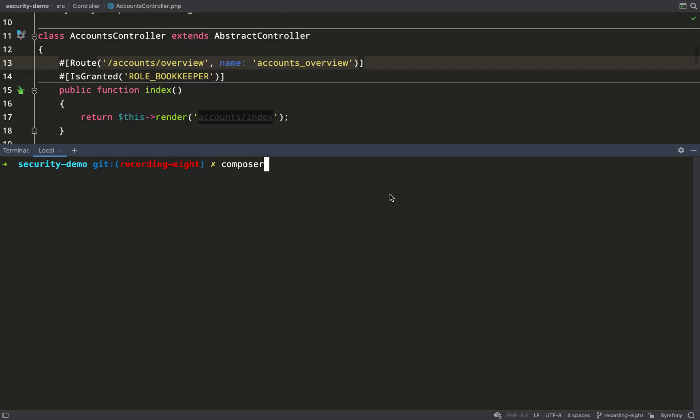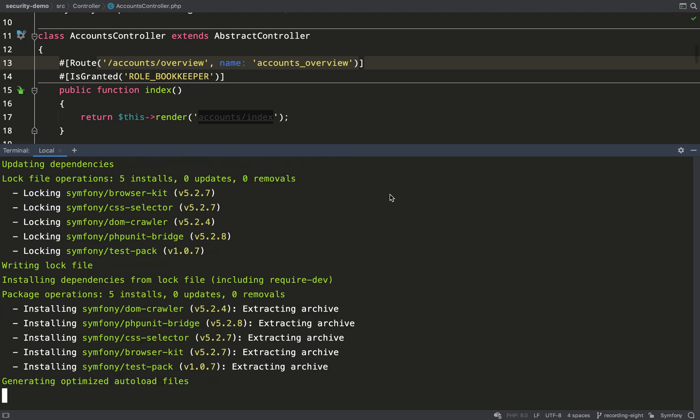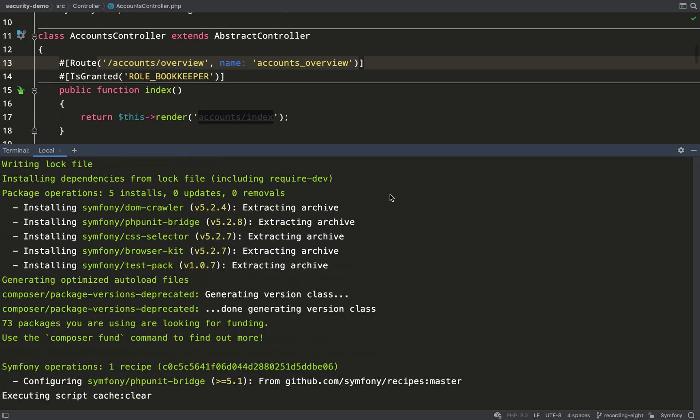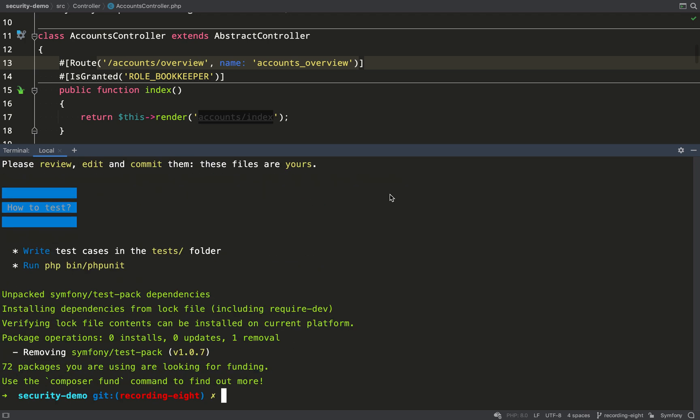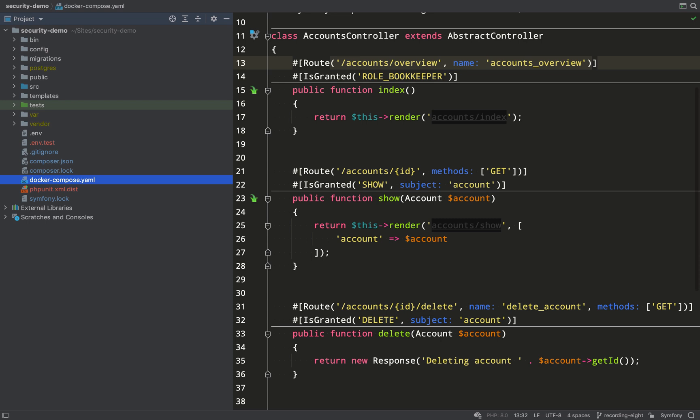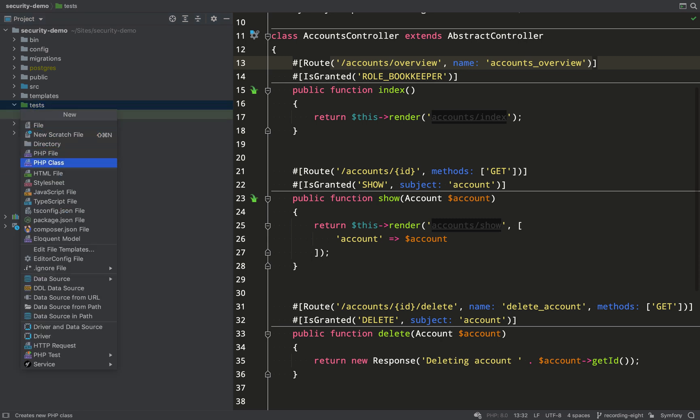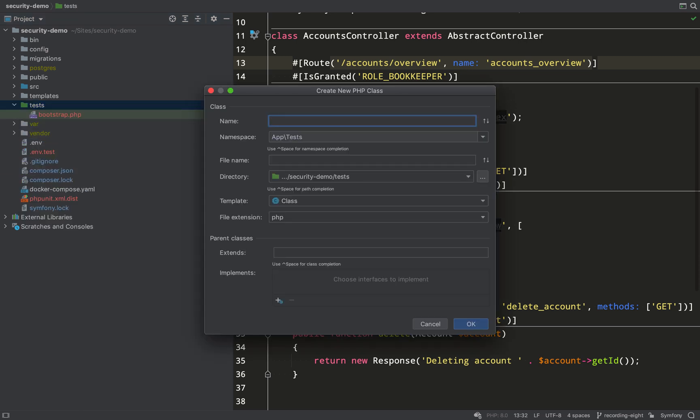The first thing I'm going to do is install Symphony Test Pack which because I'm using Flex I can just say Composer require PHP unit and it'll install a lot of other dependencies including PHP unit bridge, DOM crawler and browser kit.